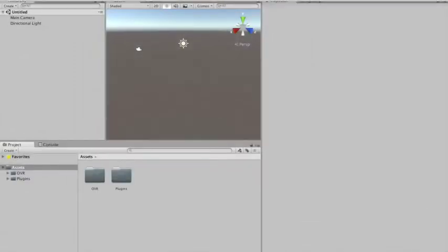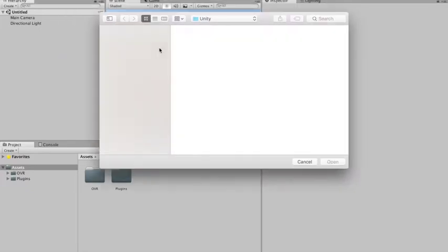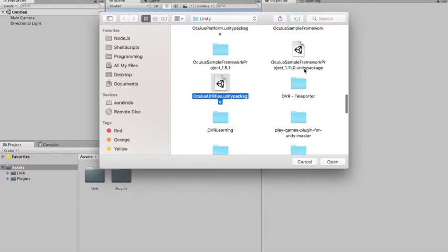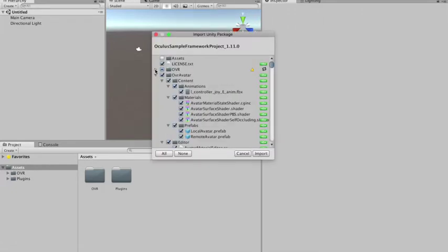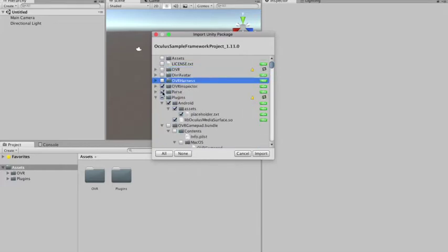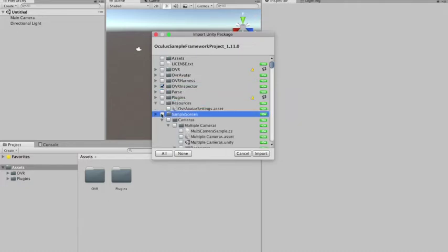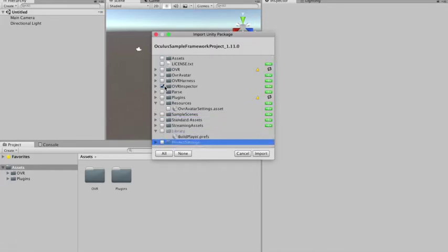For the other package you do the same thing — Import Custom Package and go to the Oculus Sample Framework. I'm using version 1.11.0. This is a really big package and the only thing we're going to need is the OVR Inspector. All the rest of the stuff you can leave behind — no license, no OVR, no avatar, no harness, no parts, no plugins, no results, nothing. Only the OVR Inspector.